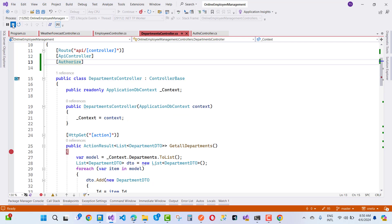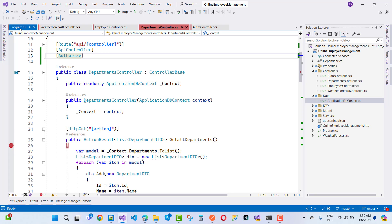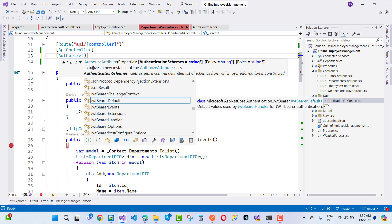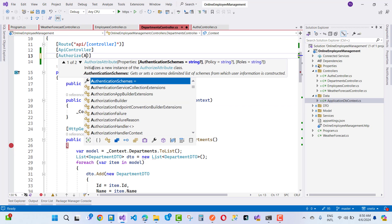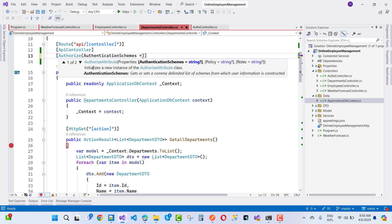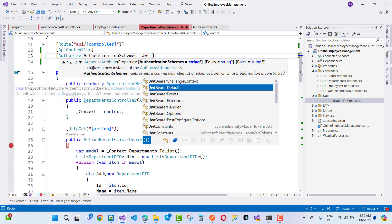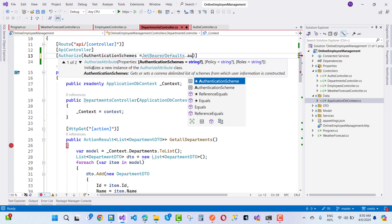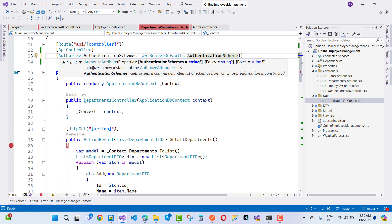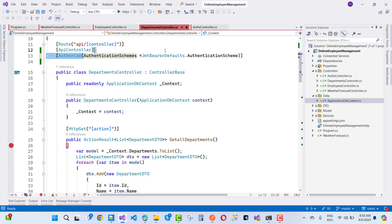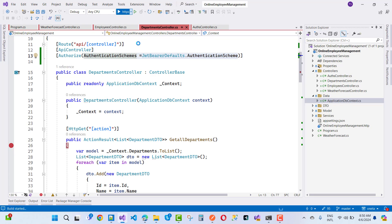To solve the error, you need to define the authentication scheme in the Authorize attribute. The authentication scheme I want to use is JWT, so I set it to JwtBearerDefaults.AuthenticationScheme. With that scheme specified, the Authorize attribute checks token-based authentication instead of redirecting to a login page.